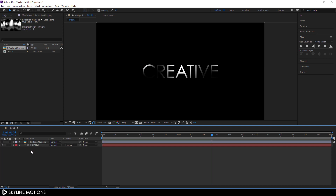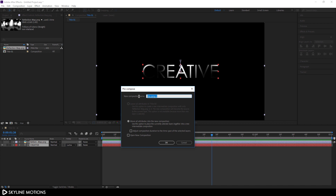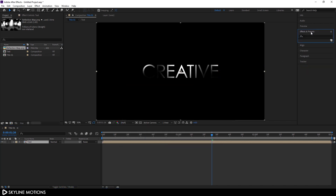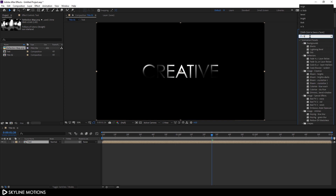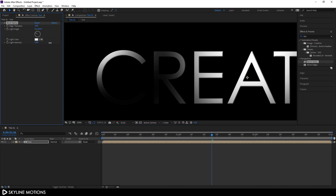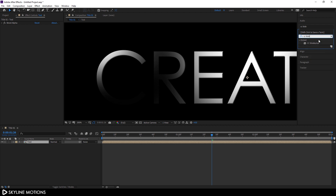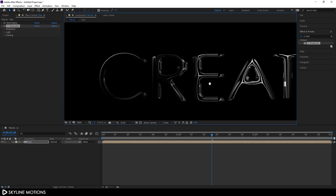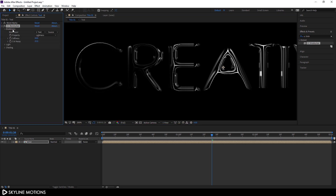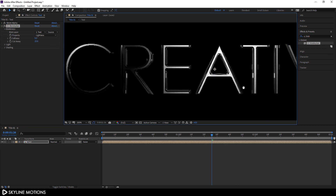Select both layers, right-click, and click Pre-compose. Check 'Move all attributes' and call it 'text', then hit OK. Go to Effect and Preset and search for Bevel Alpha. Apply the Bevel Alpha effect on the text layer, zoom in with Ctrl+scroll, and set the light intensity to around 1. Then go to Effect and Preset again and search for CC Globalize. Apply CC Globalize on the text layer, open the Globalize options, and set the softness to around 5.